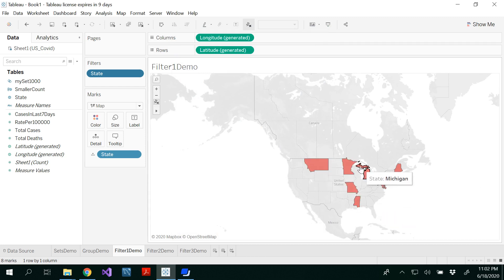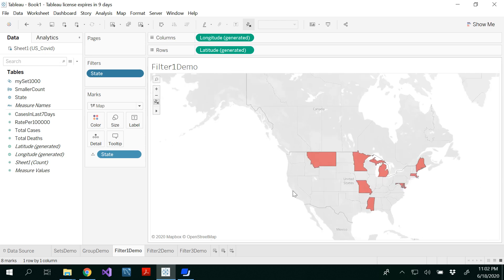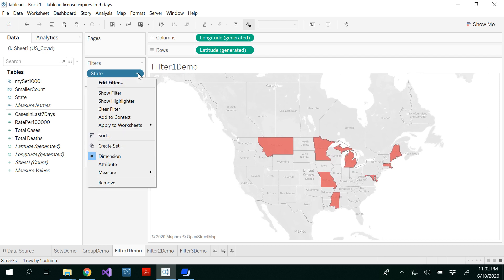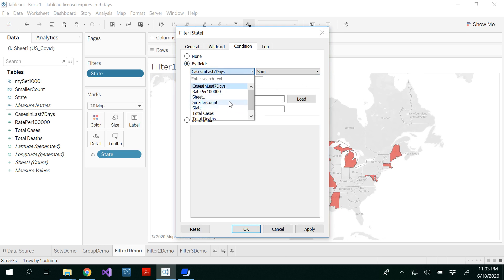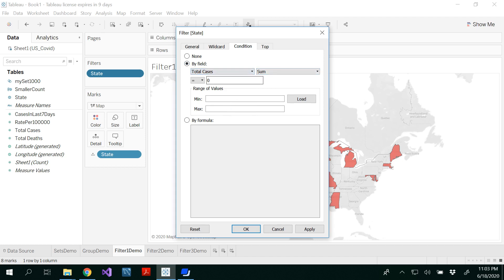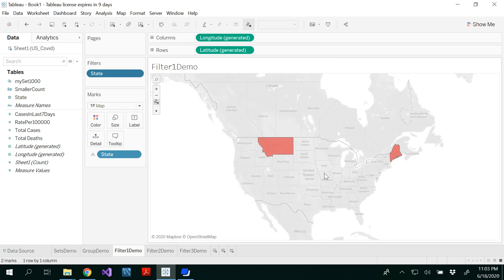Now I got all the states starting with M: Mississippi, Missouri, Minnesota, Michigan, Maine, Massachusetts, Maryland, and Montana. That's the wildcard filter result. You could also filter based on a condition by field — for example, I want total cases with sum less than or equal to 10,000. Click OK. So this is a filter inside a filter — first all states starting with M, then only those with total cases less than 10,000.